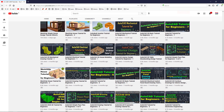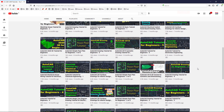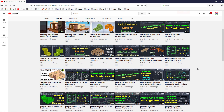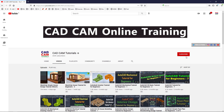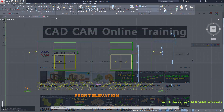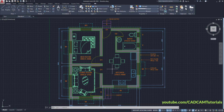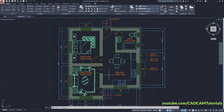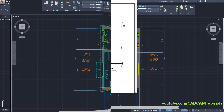If you want to see more such type of videos then subscribe to my channel and press the bell icon to receive immediate notifications. If you want to learn how to create this floor plan, the link to that complete playlist is given in the description.